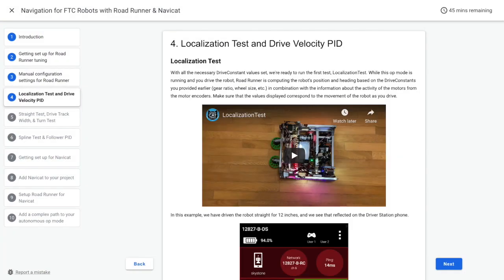If you haven't heard of proportional integral derivative PID control before, it might sound kind of scary, but the general concepts are pretty simple. Using driving as an example, proportionate control would involve turning the steering wheel more when the car is further out of its lane.